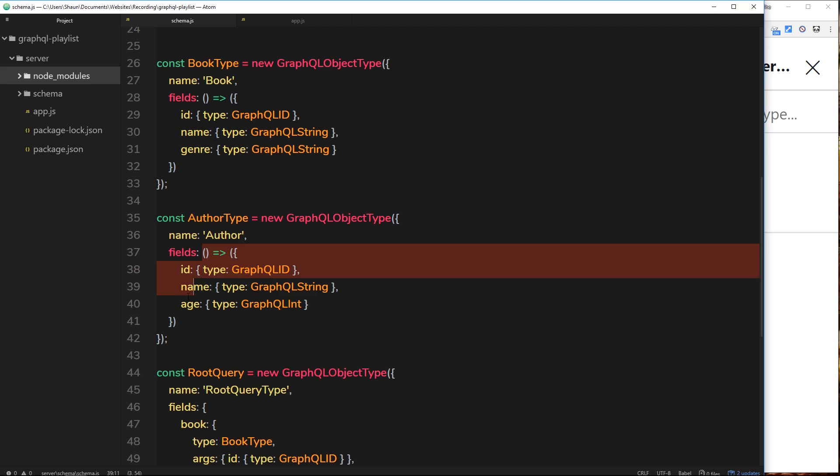Now remember we said on this fields property right here that we're going to wrap everything inside a function. Now I said that was because when we have dependencies on one type to another, then GraphQL might not recognize those dependencies because one is defined before the other. So I'm going to explain exactly what that means when we look at type relations in the next tutorial.